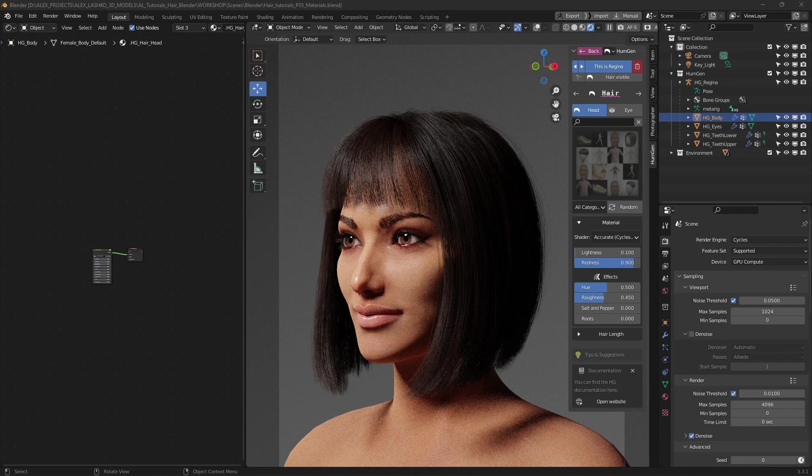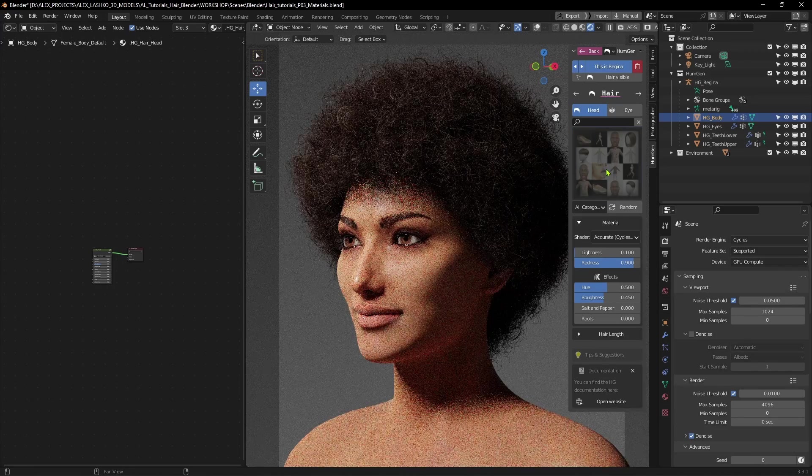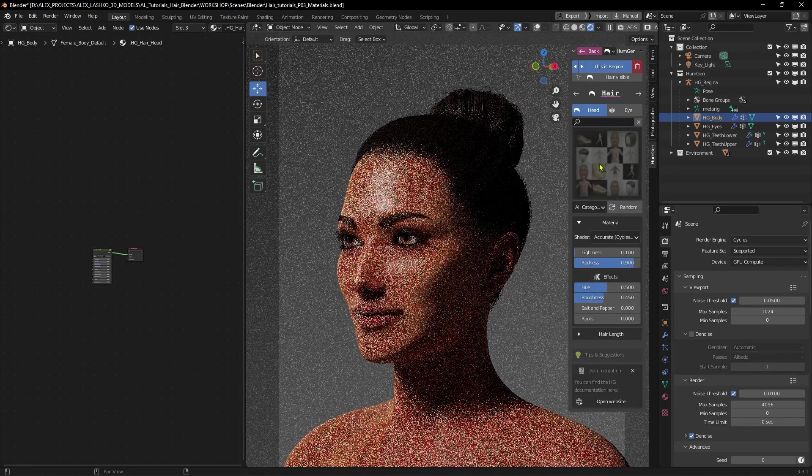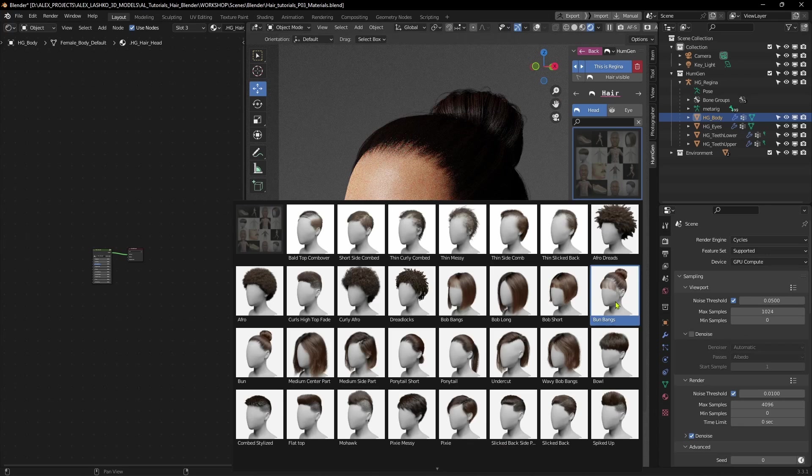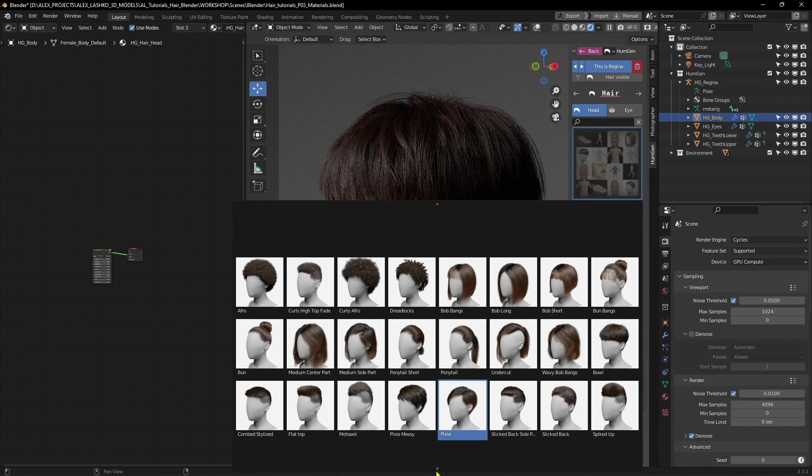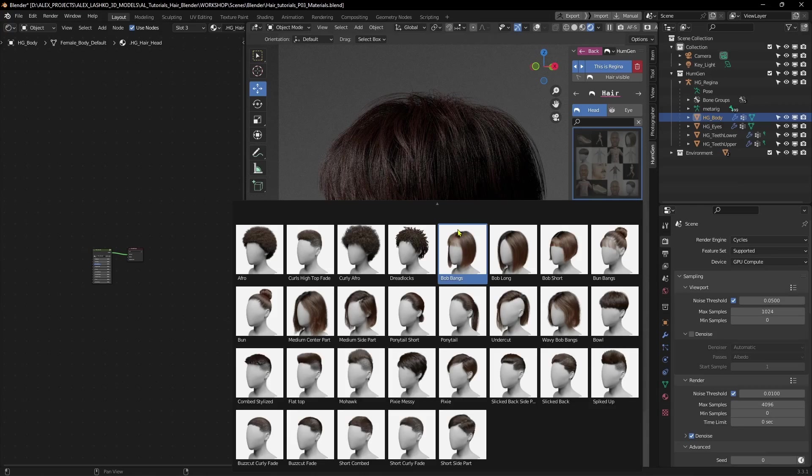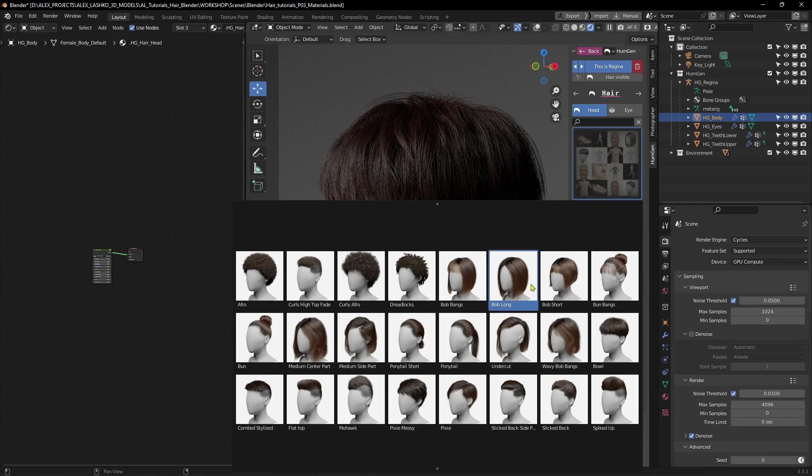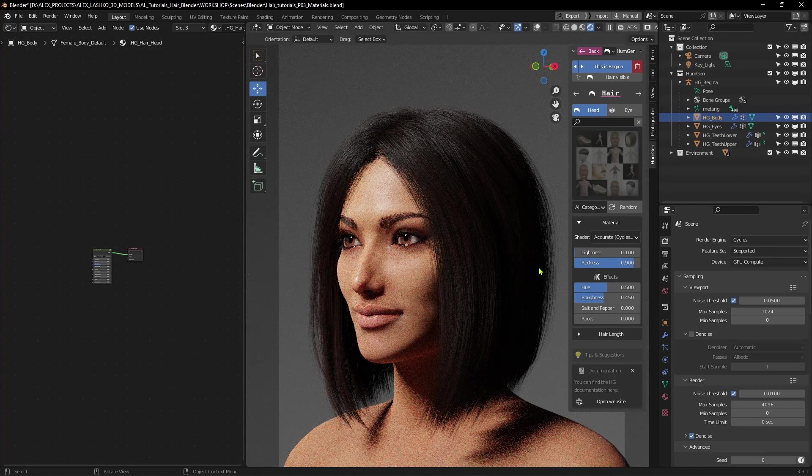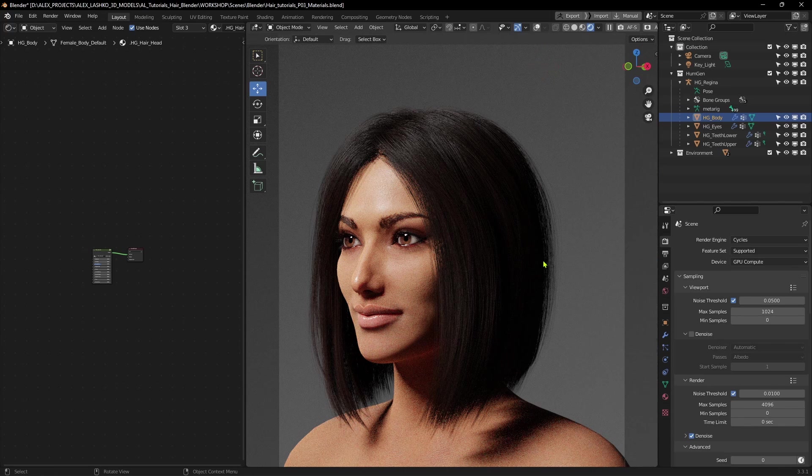For this demo, I'm using the Human Generator add-on, which comes with many different hairstyles. You can see there are quite a few presets. You can even scroll down to get some shorter hairstyle looks. I'll just select one of these, and I'll hit N on the keyboard to hide this menu.